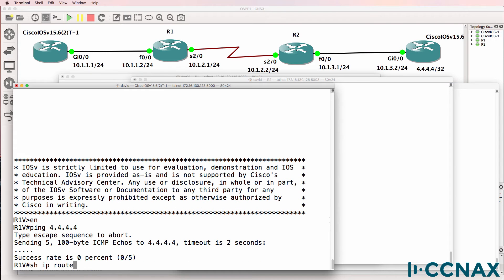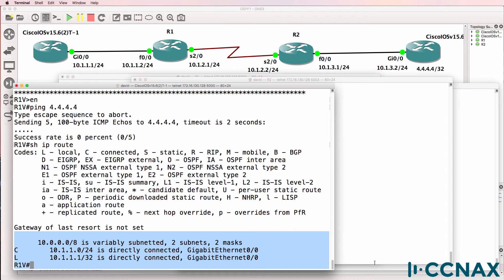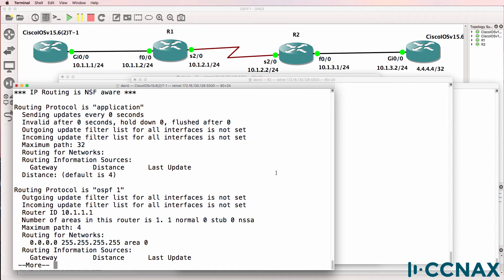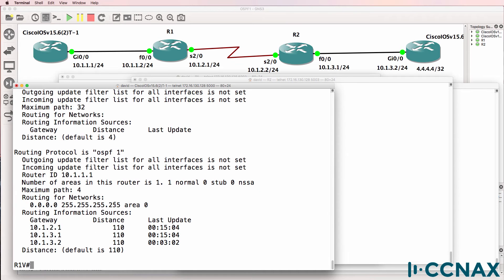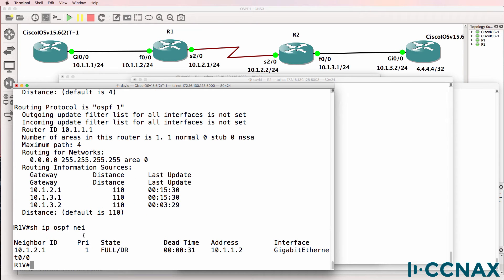Show IP route shows us that we only have a connected and local network in the routing table. Show IP protocols shows us that we are running the OSPF routing protocol and it's enabled on all interfaces on the router. Show IP OSPF neighbor shows us that we have a full relationship with a neighboring router with IP address 10.1.2.1, which is this router 1 router.